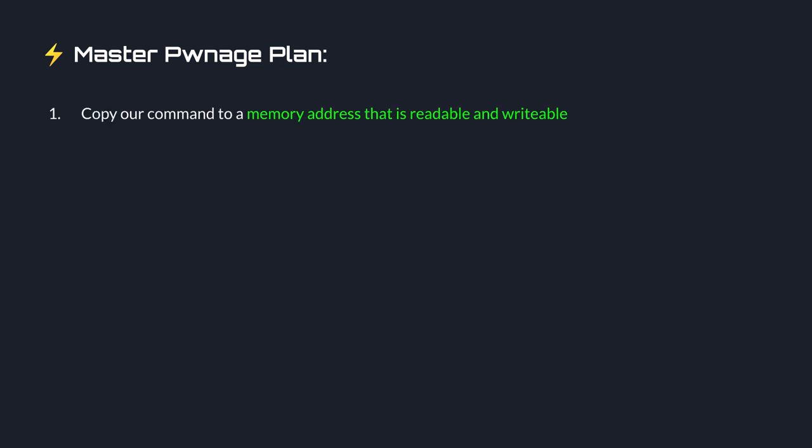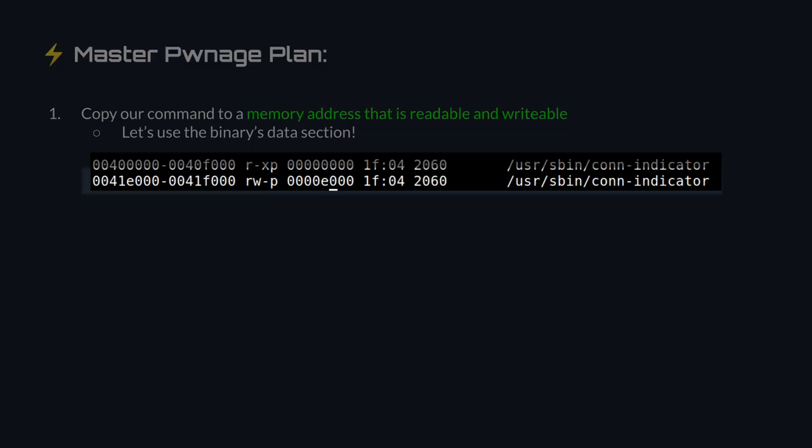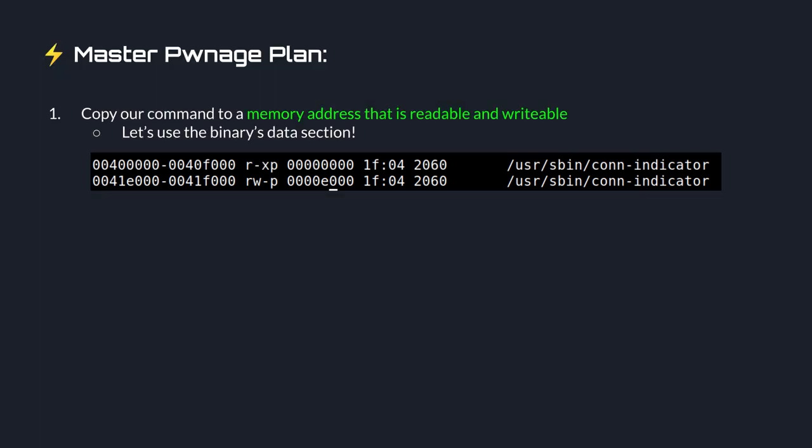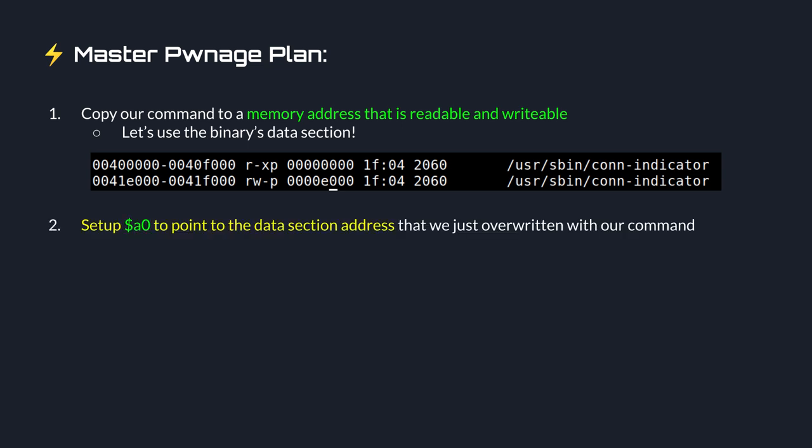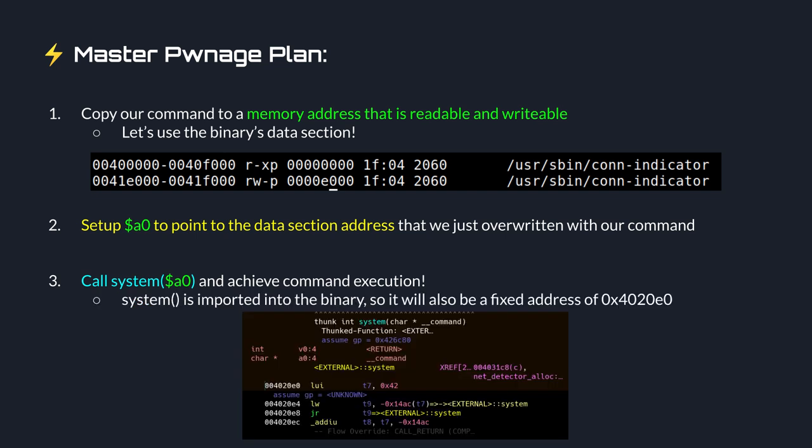Let's start at a high level. Here's our master ownage plan. First, we copy our command to a memory address that is readable and writable. But we have a SLR, right? How can we know an address? Simple. We abuse the binary's data section, which is writable. And if you recall, the con indicator binary itself does not use a SLR, so this data section is always mapped to the same address. Then, we set up a 0, argument 0, to point to the data section address with our command. And finally, we call system with our command. One important detail. System, despite being a libc function, and libc is randomized with ASLR, it is also imported into the binary, so it will always be at a fixed address of o x 40 20 e 0. Seems simple enough, right? Well, as always, the devil is in the details. There are a few things we need to have in mind when building our payload. And to understand what's going on, let's jump into Ghidra.